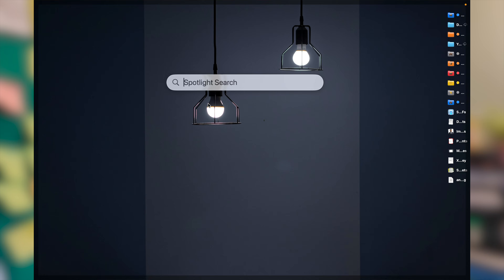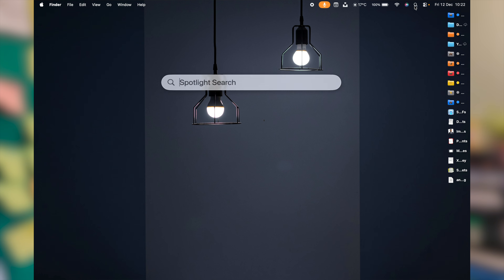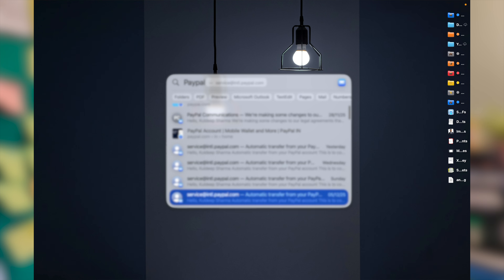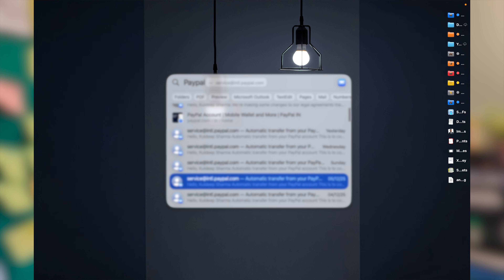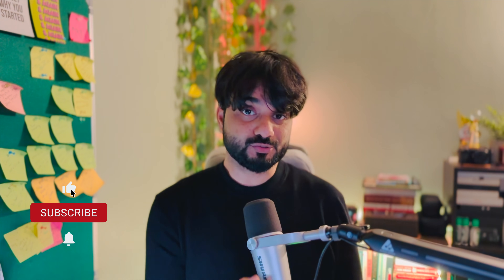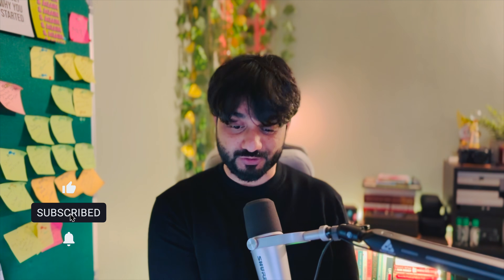Did you know that in Mac Mail app you can find your emails without even opening it? You can open Spotlight Search and type a subject, a sender's name, or the name of a company, and Spotlight will find it for you. But here's the real deal — what if your search is not working properly? It's sluggish and takes a lot of time to load results. Then there is a problem in the search index.